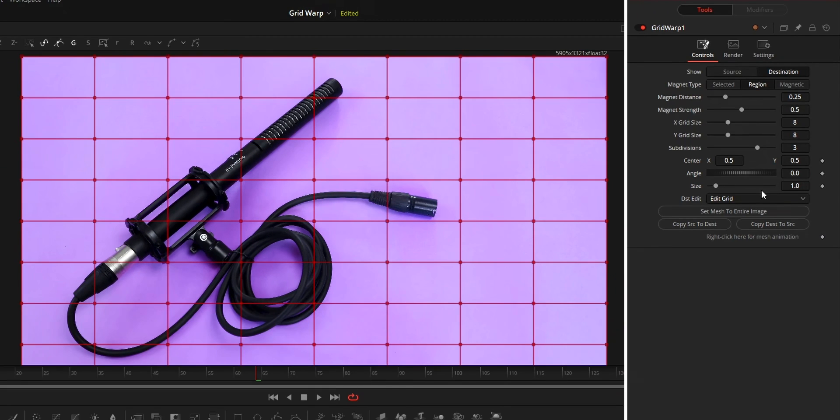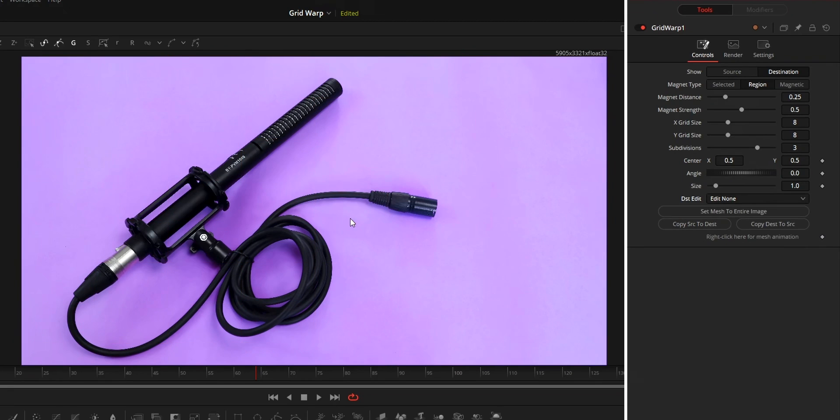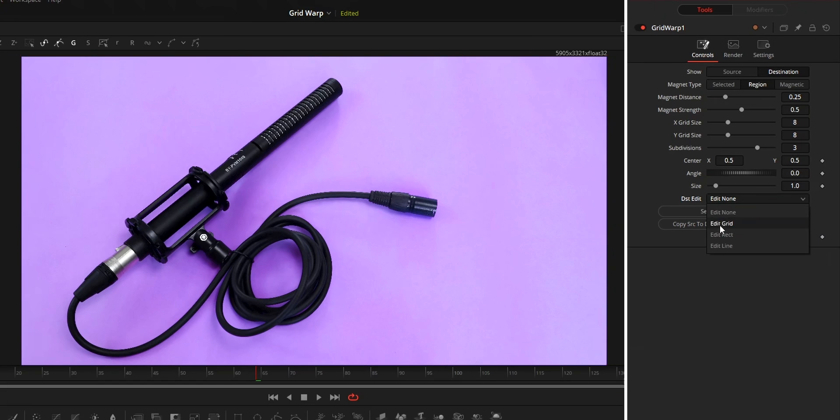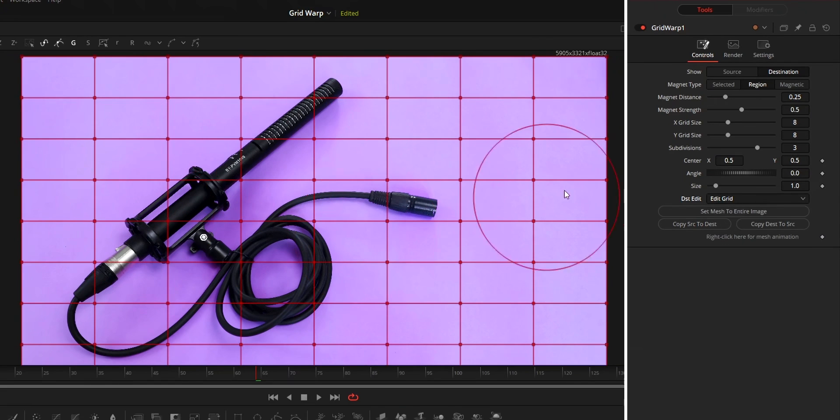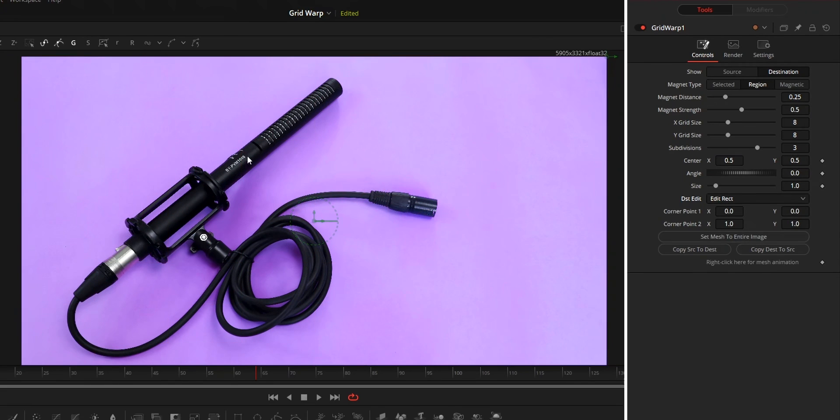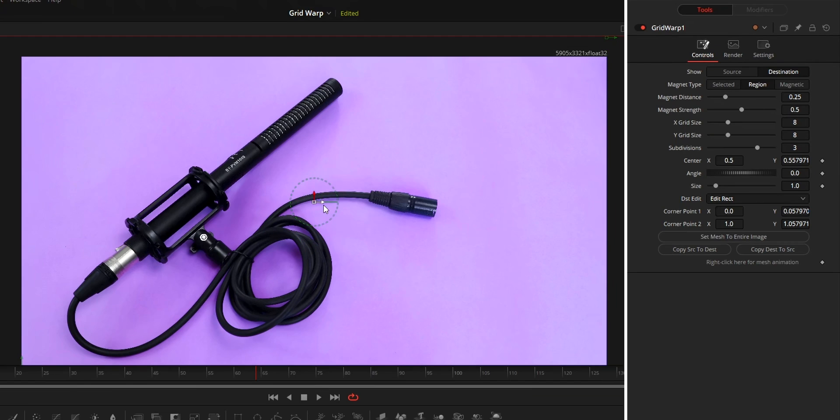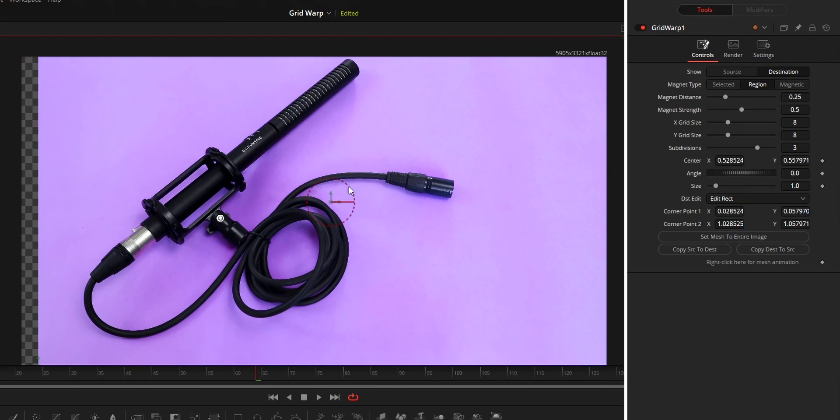Now on the edit drop-down, none will remove all the things shown in the viewer. Edit grid will show the grid. Edit rect will show a rectangle which can be used to control the center, size and angle from the viewer.